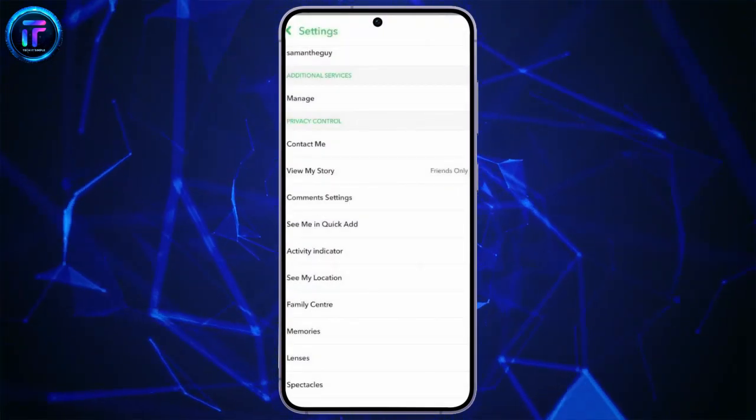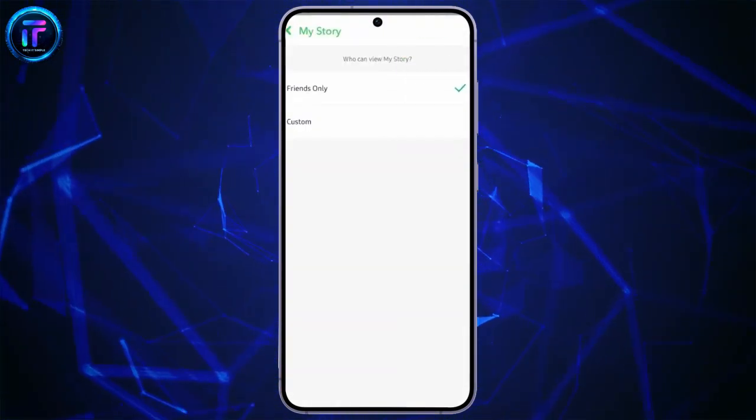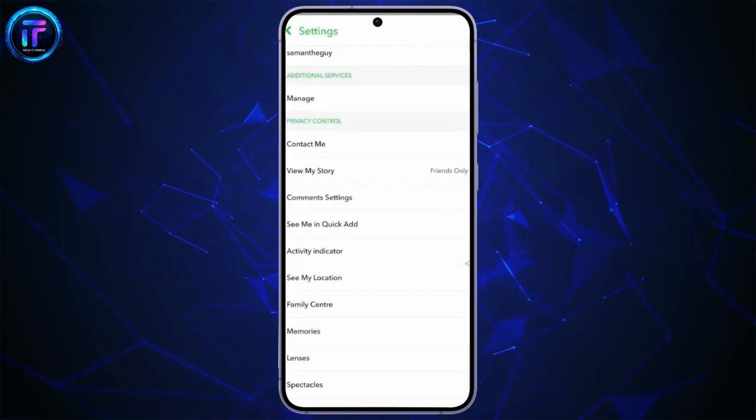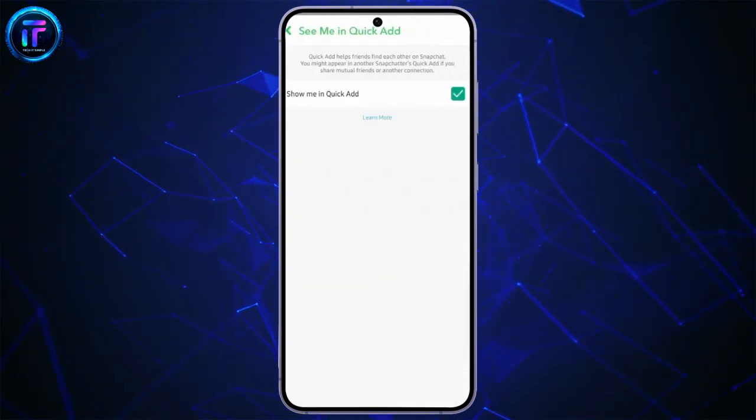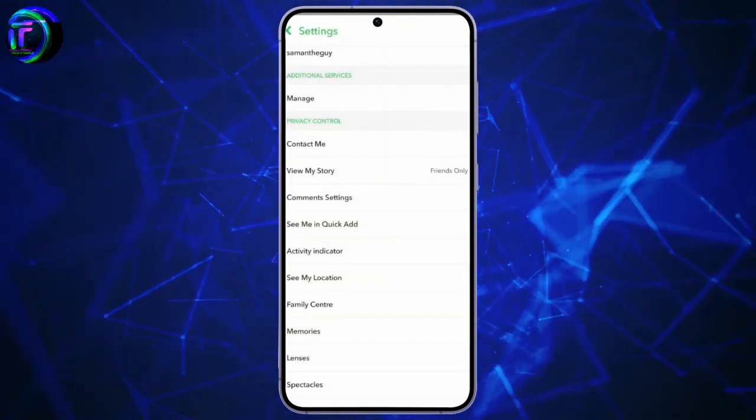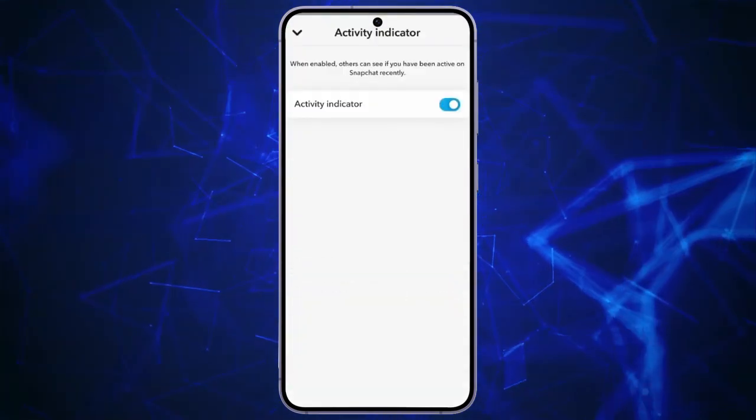Go to View My Story and set it to Only Friends. Then, go to See Me in Quick Add and turn this off. This way, you will not be shown in Quick Add.